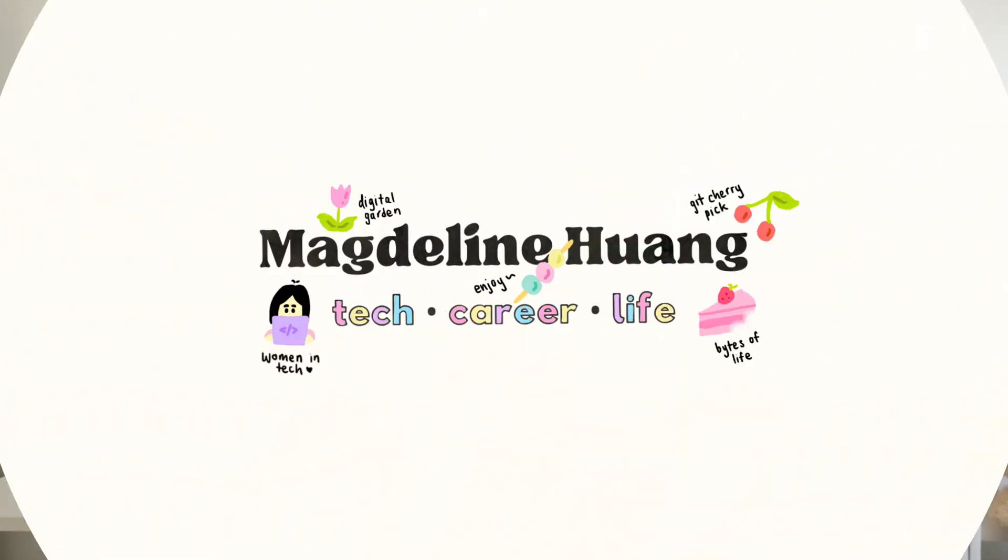So in today's video, I'm going to be talking about why you need a blog too, what to write about, and how to actually start one.